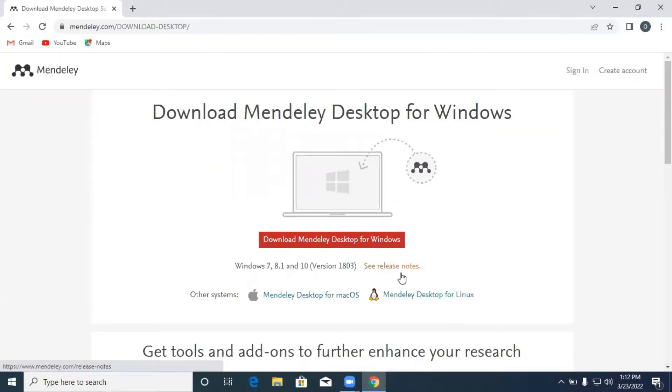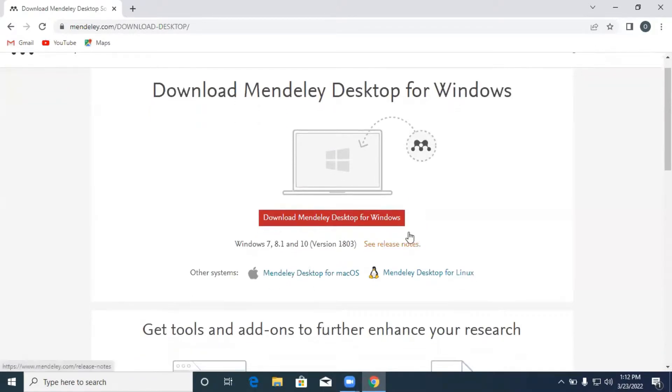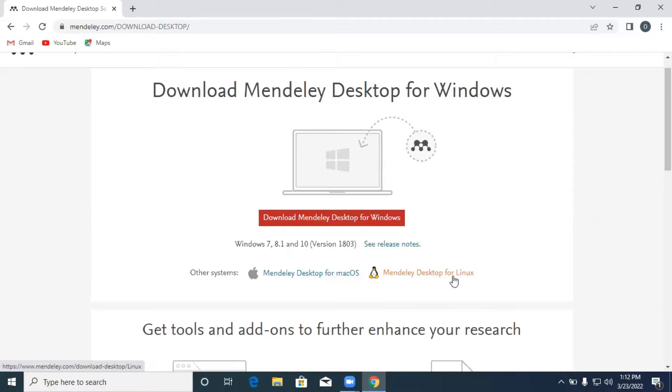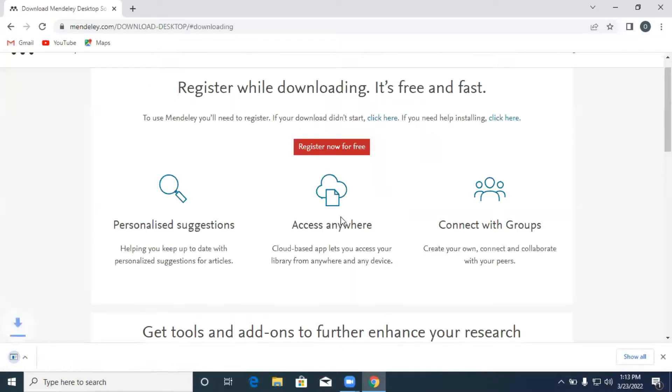If you are using Windows operating system, you download that for Windows. If you are using a laptop that has Apple's operating system on it, you download that for Mac OS. If your machine has a Linux operating system, you also click that for Mendeley desktop for Linux. We are downloading that for Windows.